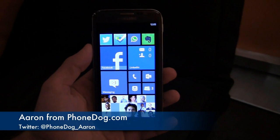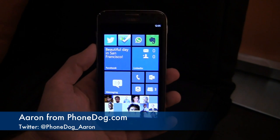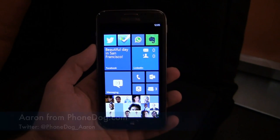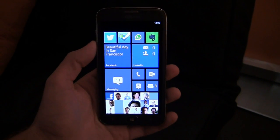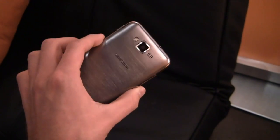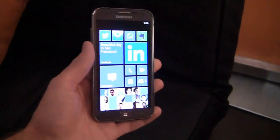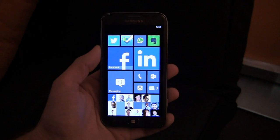What's going on guys? I'm Aaron from phonedog.com and I'm at the Microsoft event in San Francisco. It's a foggy day, got craziness going on in the East Coast in terms of weather, but we're seeing a new device here. Not a new device, but something we're seeing for the first time.